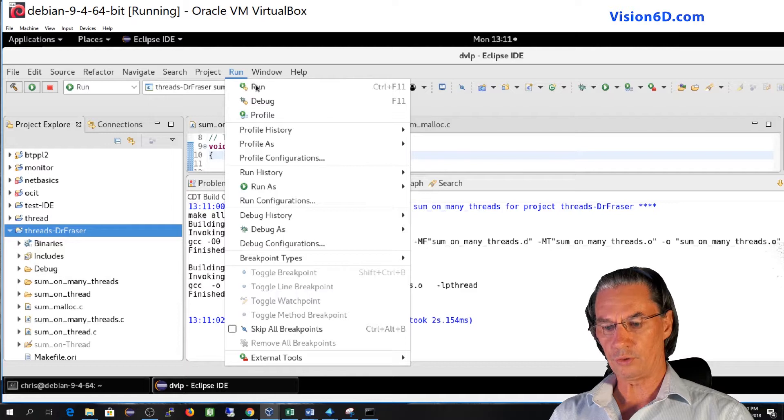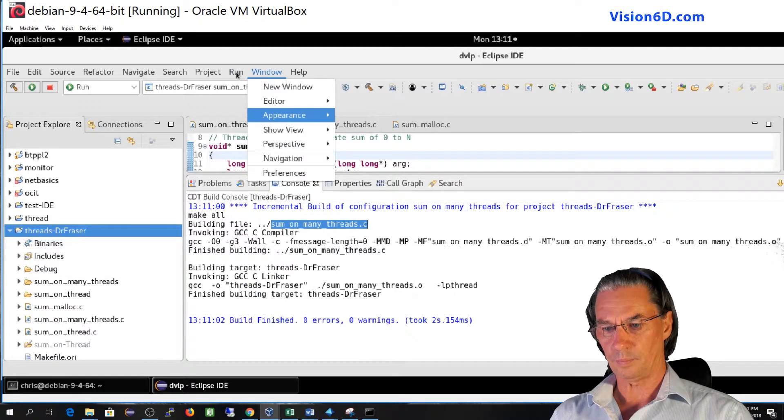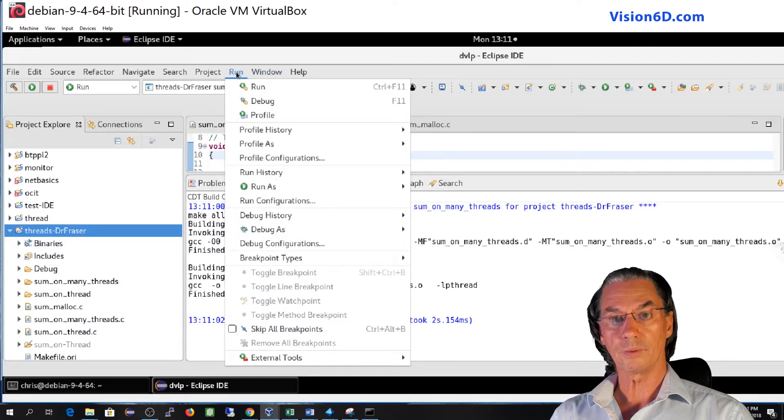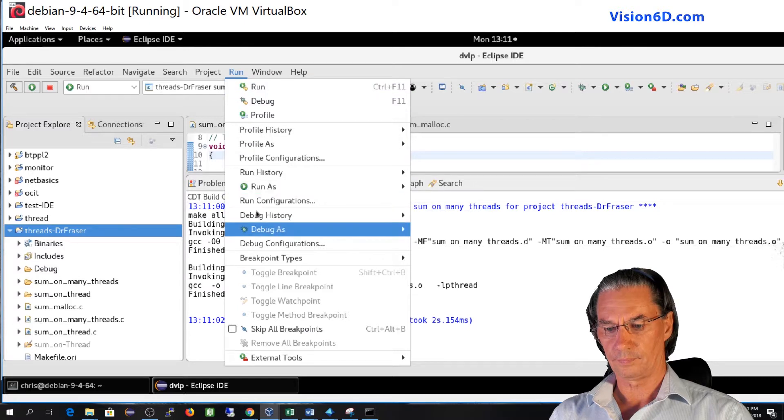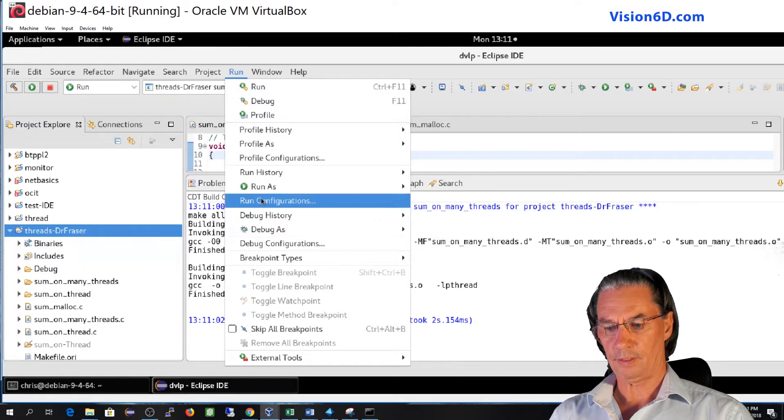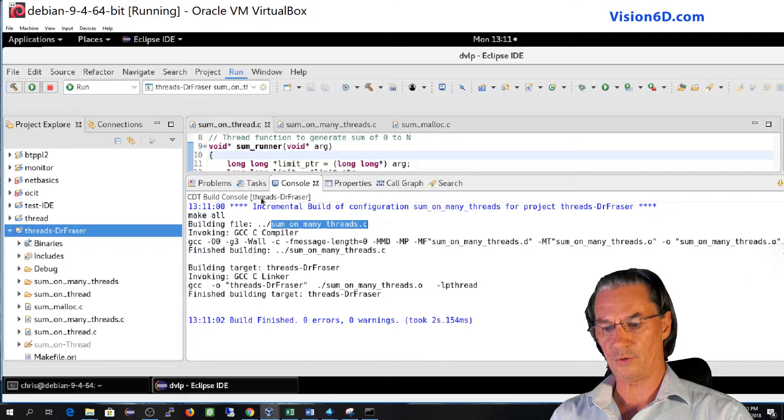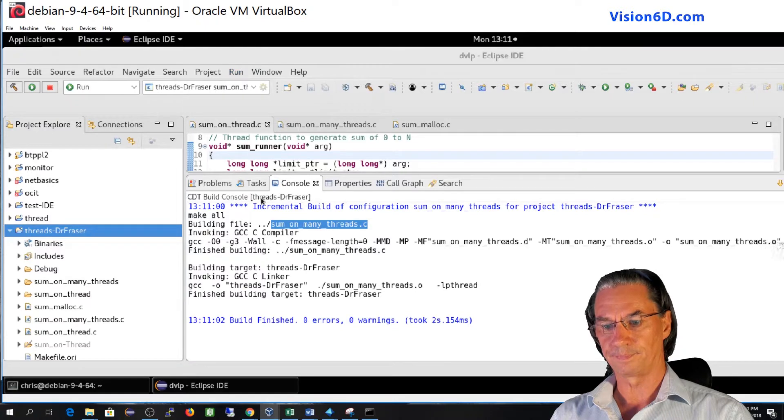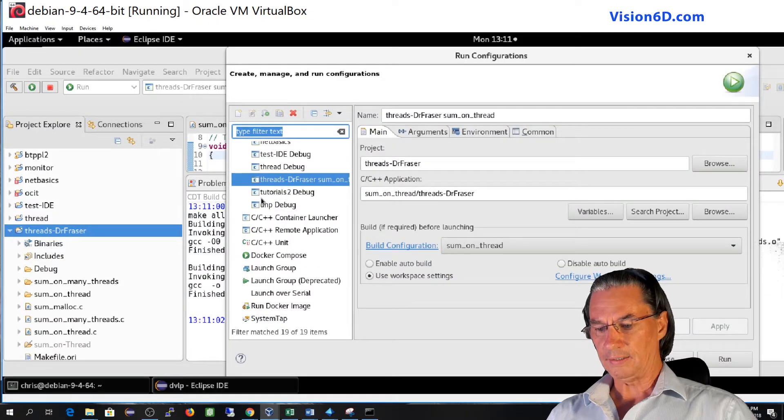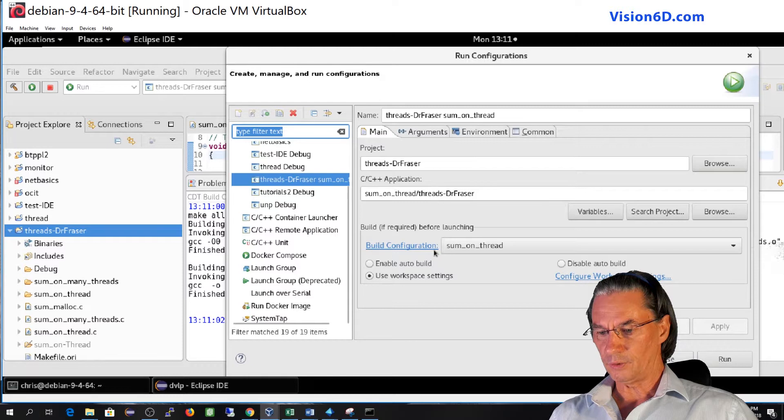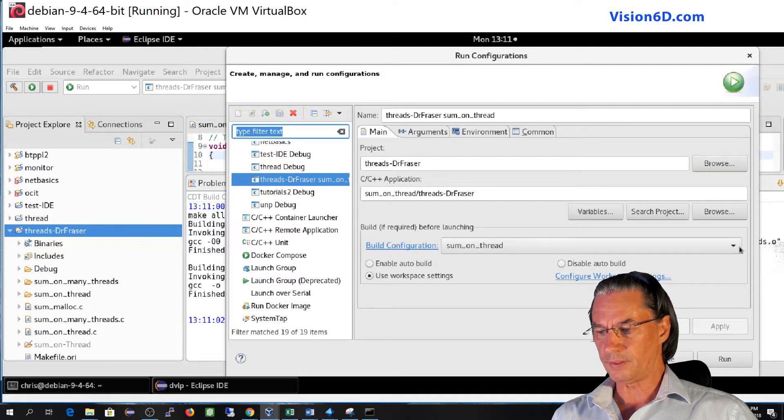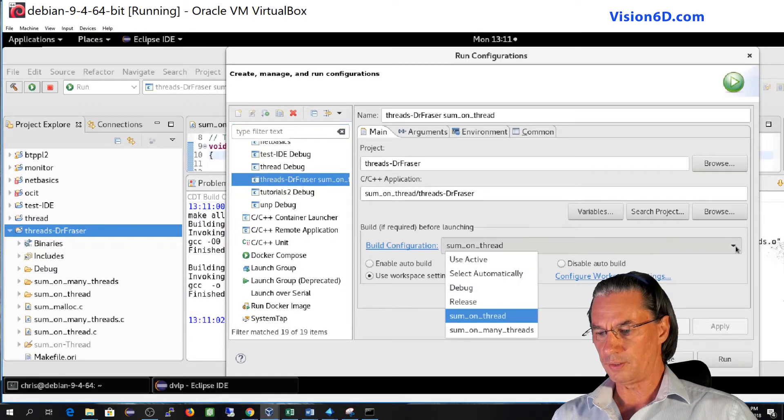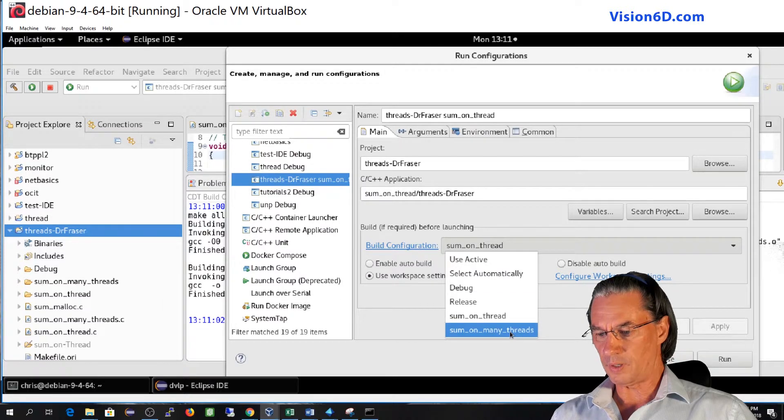What is left now, it's to go and change the run configuration. So we go into run. And we have here to go into run configuration. Now you see again the build is done on sum on thread. So this we want to change it.